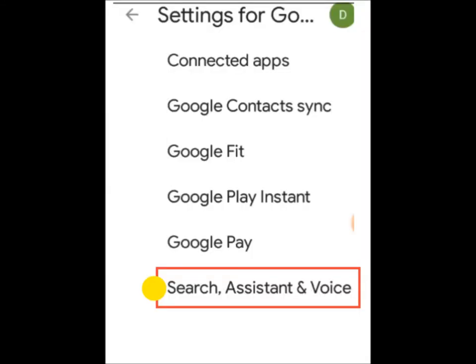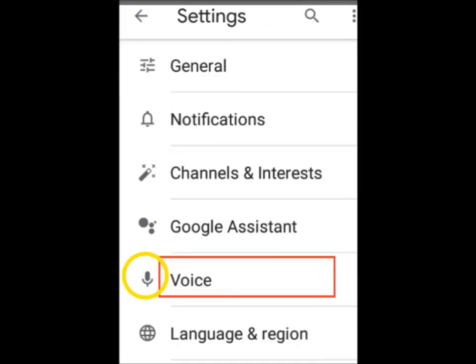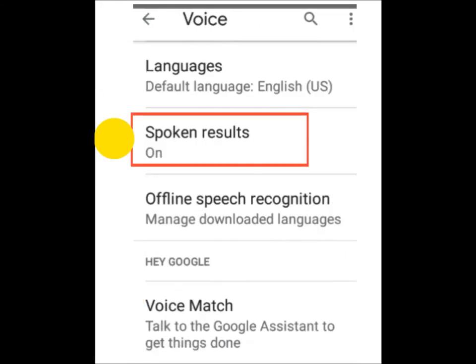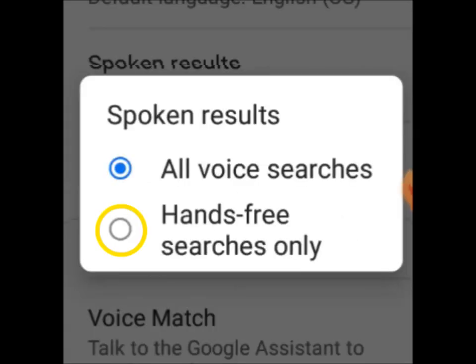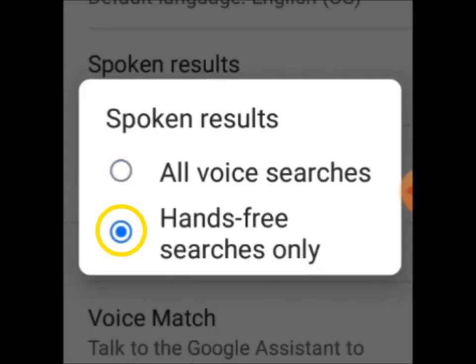Once that opens, tap Search, Assistant and Voice. Now tap on Voice, then tap on Spoken Results. To disable the Google Voice, tap on Hands-Free Searches Only.